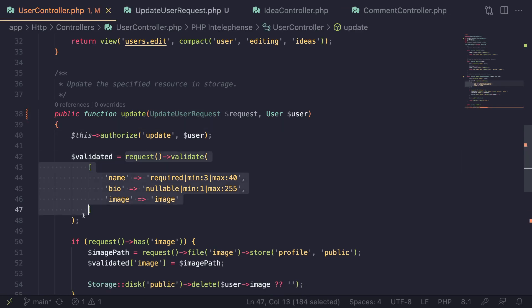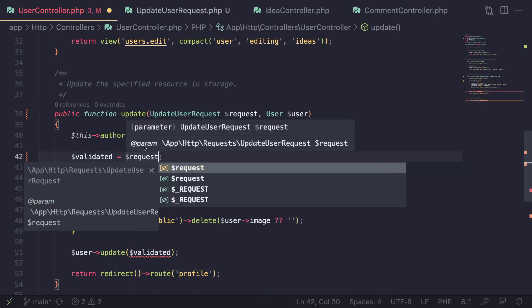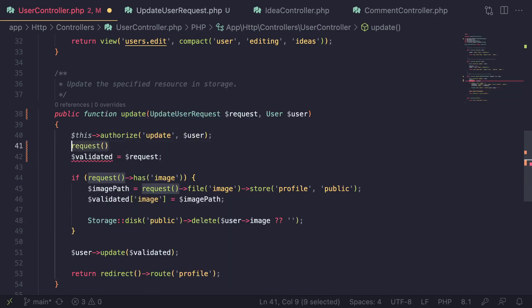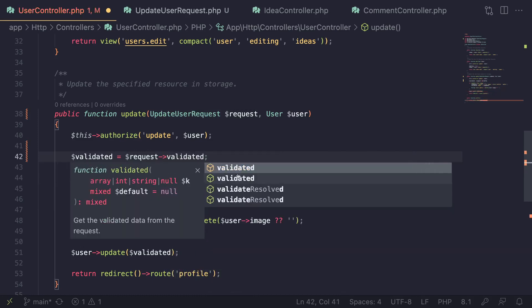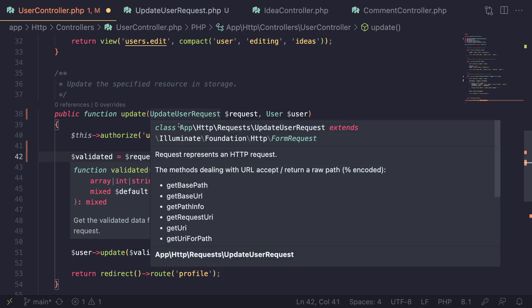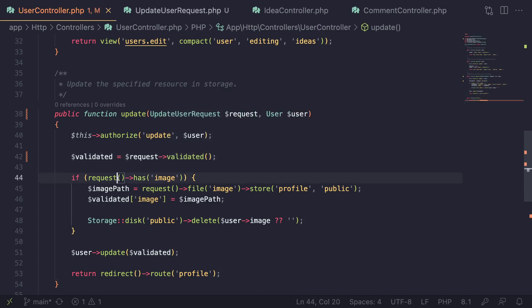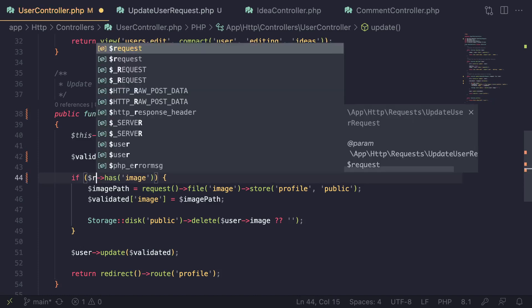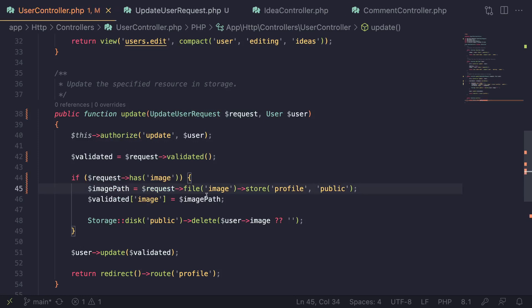Now that we have done that, we can go ahead and delete the old inline validation. If you want to get the validated items, we can just say `$request->validated()`. So instead of using the request helper, we can use this request object and call `validated()`. The API is almost identical to the request helper — they use the same base request class — so we can do whatever we like, and it's very nice.